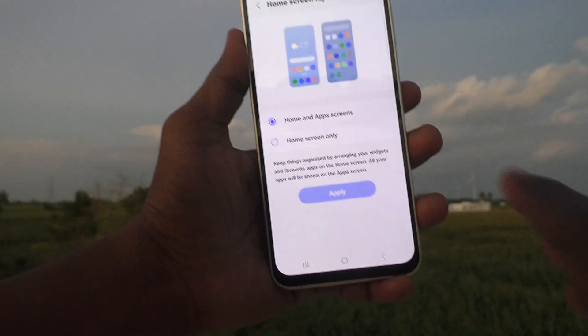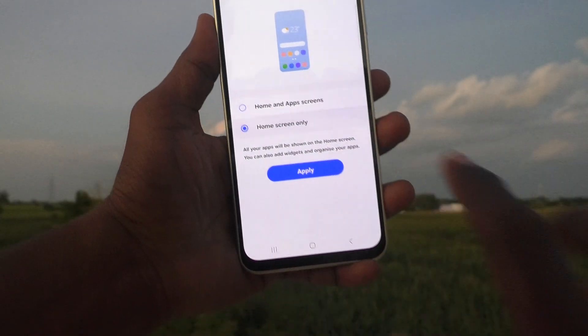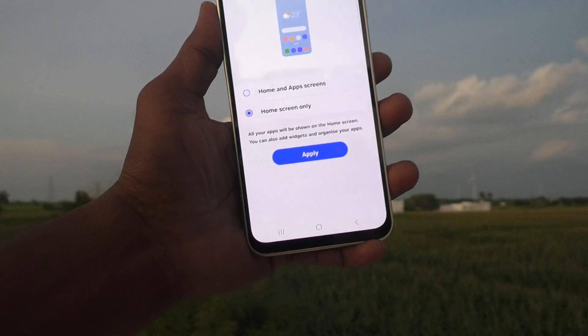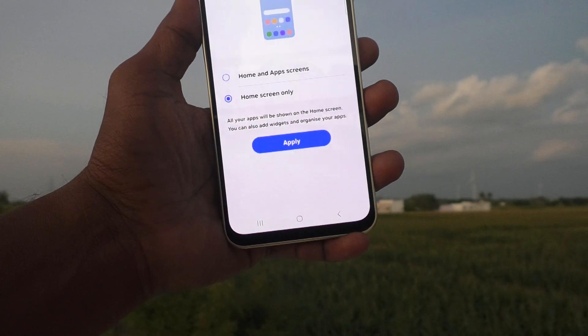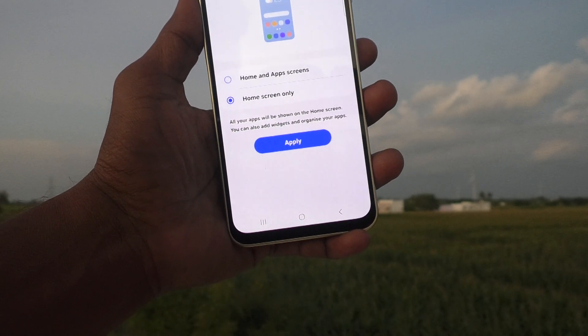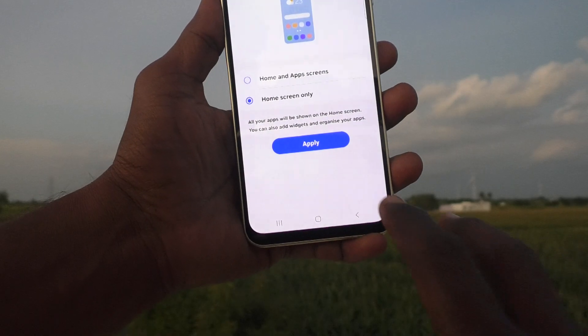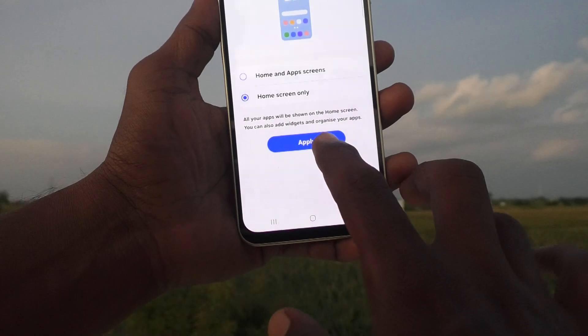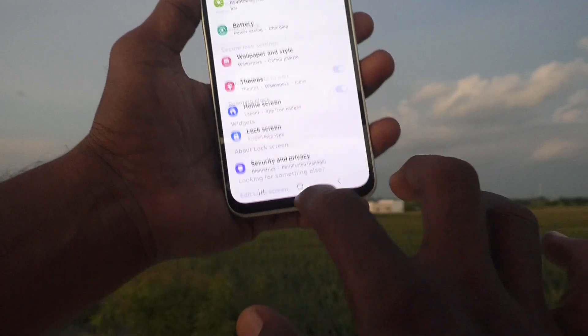If you would like to use only the home screen, select this option and all your apps will be shown on the home screen. You can also add widgets and organize your apps. Click on Apply.